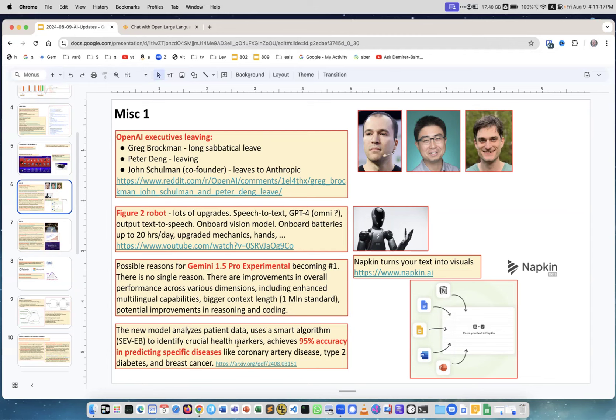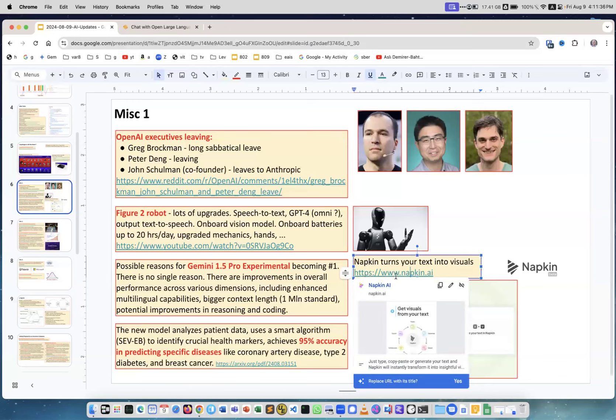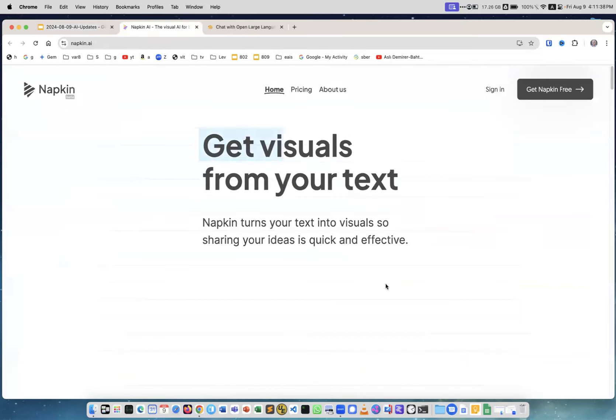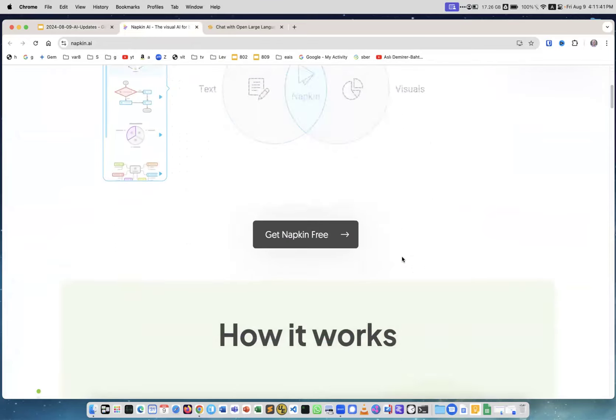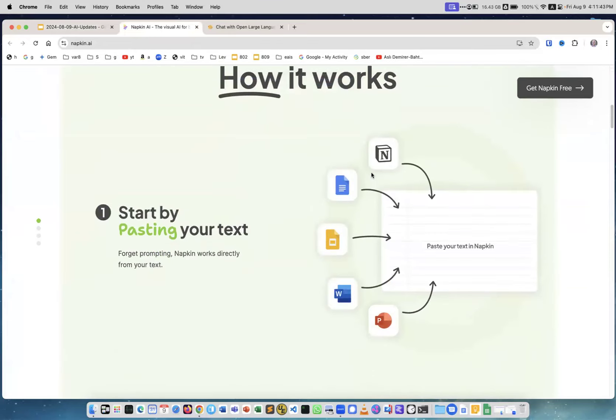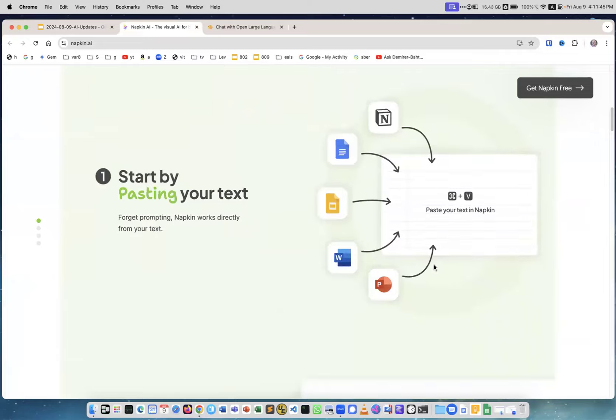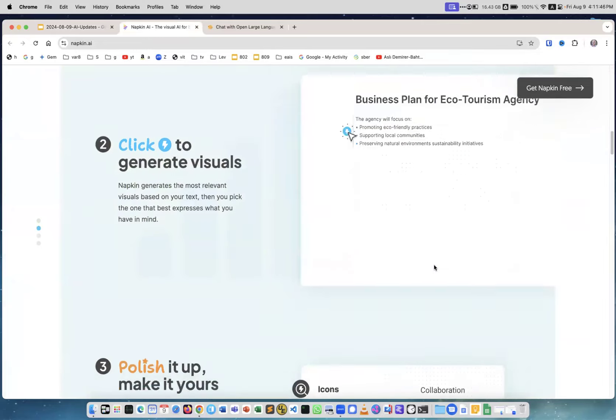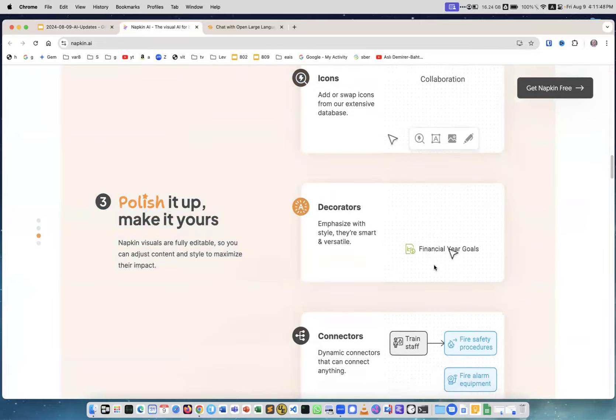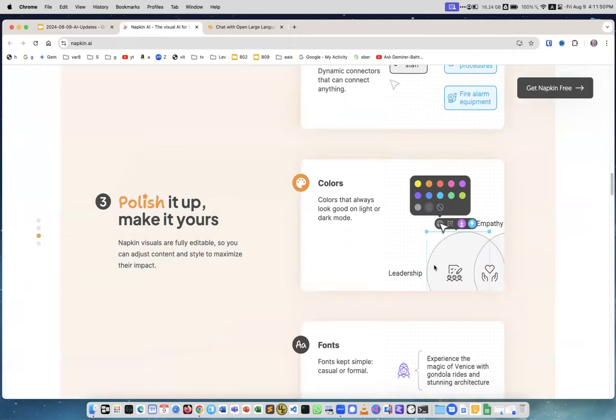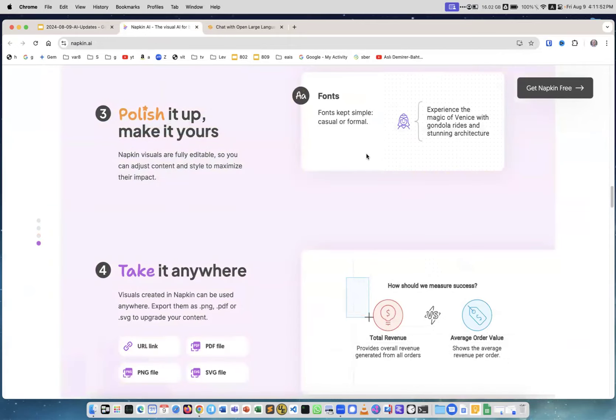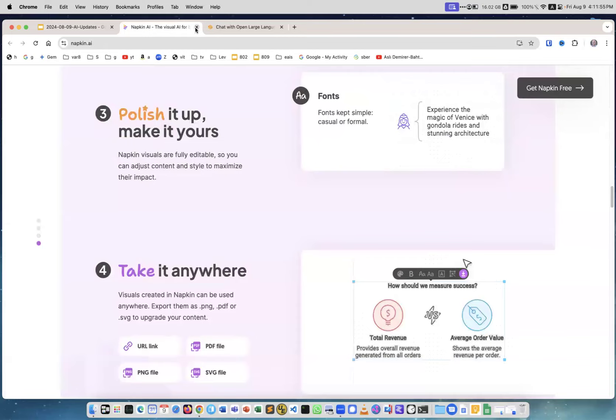Next, the new model analyzes patient data, uses a smart algorithm to identify crucial health markers, achieves 95% accuracy in predicting specific diseases like coronary artery disease, type 2 diabetes and breast cancer. 95% accuracy, amazing. Napkin, this is the company and this is really fun because what they do, they generate graphical presentation from your texts. You see all different texts you paste and the result is a beautiful presentation which you can use. I think maybe I should start using it myself as well, so this would be fun.